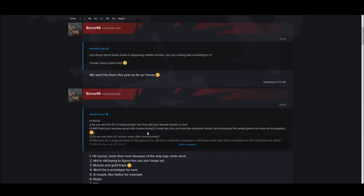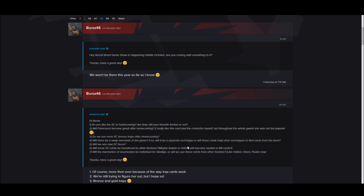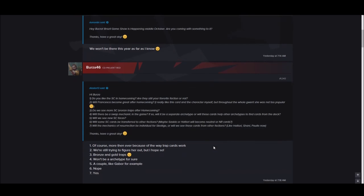Hi Burza, do you like the new Scoia'tael in Homecoming? Are they still your favorite faction? More than ever because of the way the trap cards work. So ambush is going to be a thing. Will Francesca become great after Homecoming? I really like this card and character myself, but throughout the whole game she was not too popular. We're still trying to figure her out, but I hope so. Do you have more Scoia'tael bronze traps coming? Bronze and gold traps.